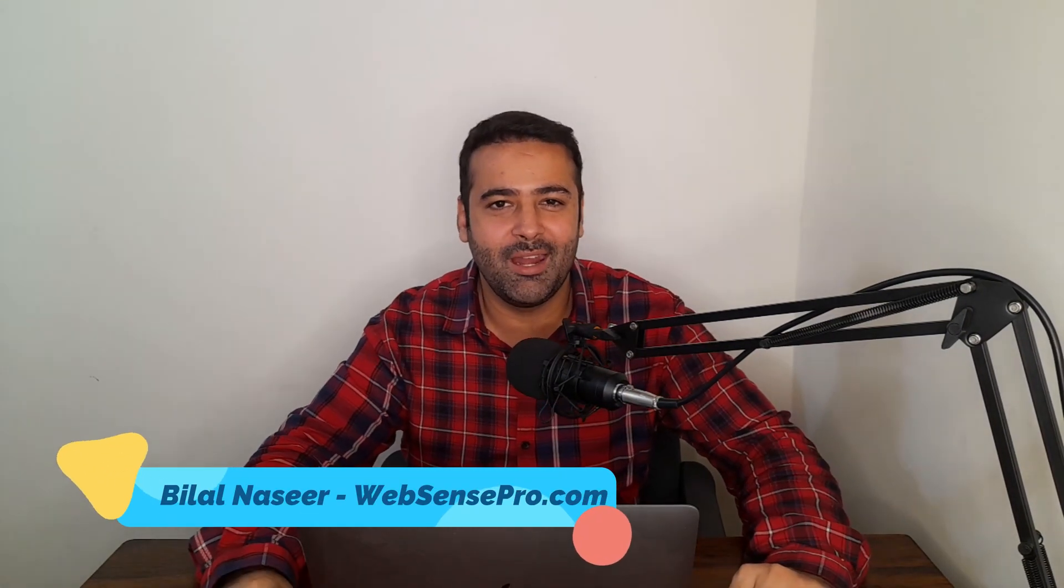Hi guys, welcome to WebSense Pro. Welcome to another Elementor WordPress tutorial. So in this tutorial,